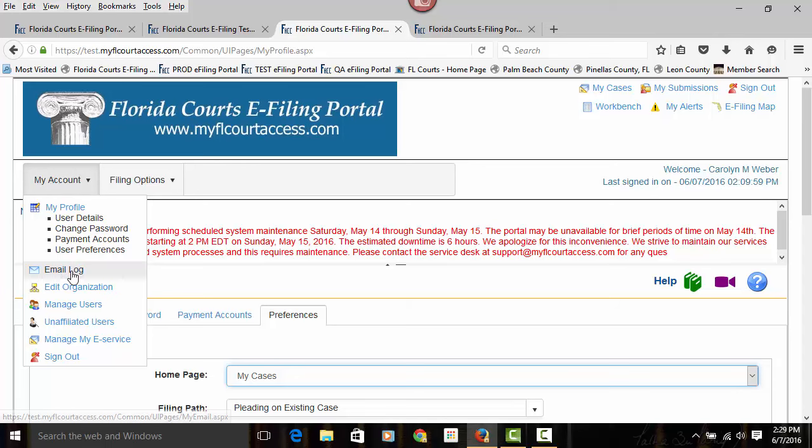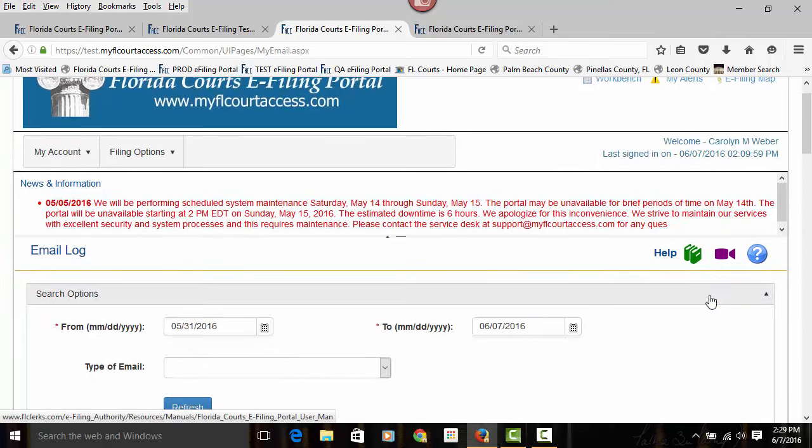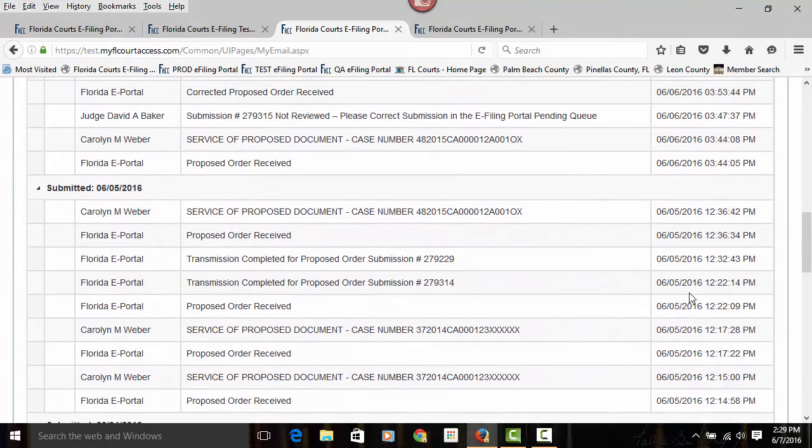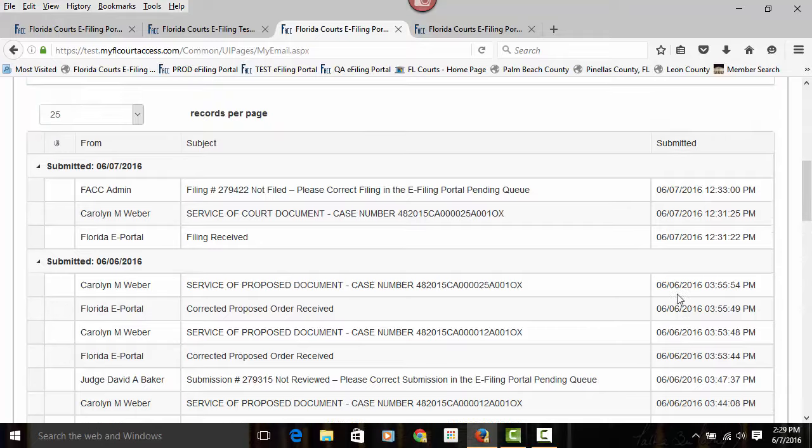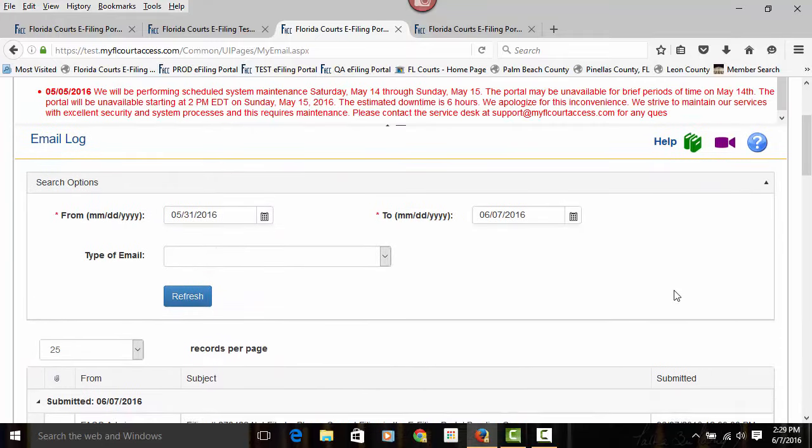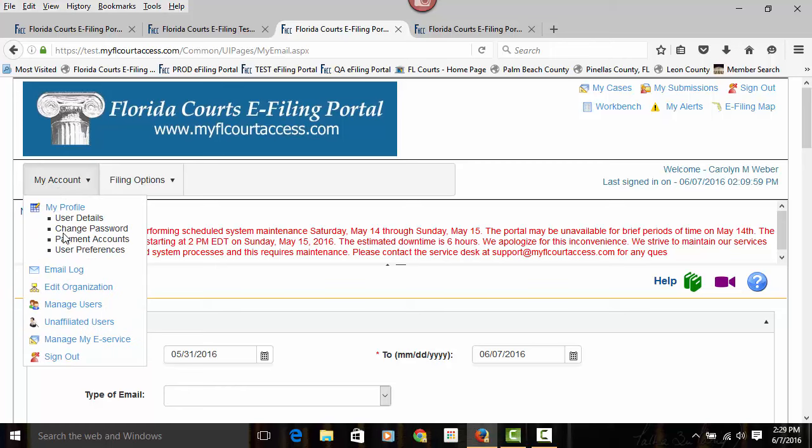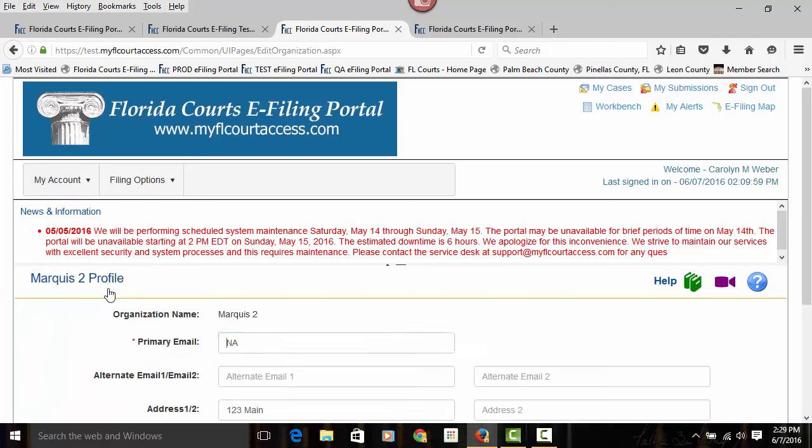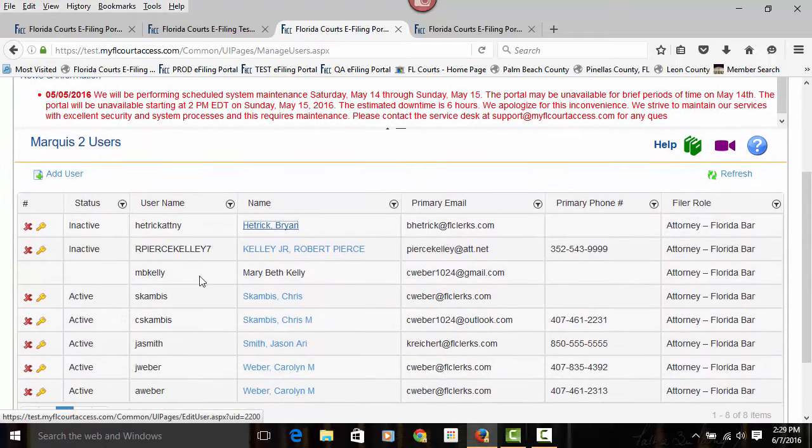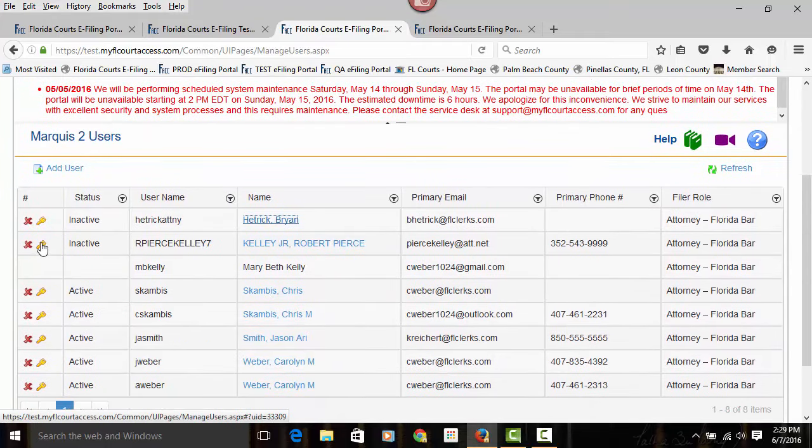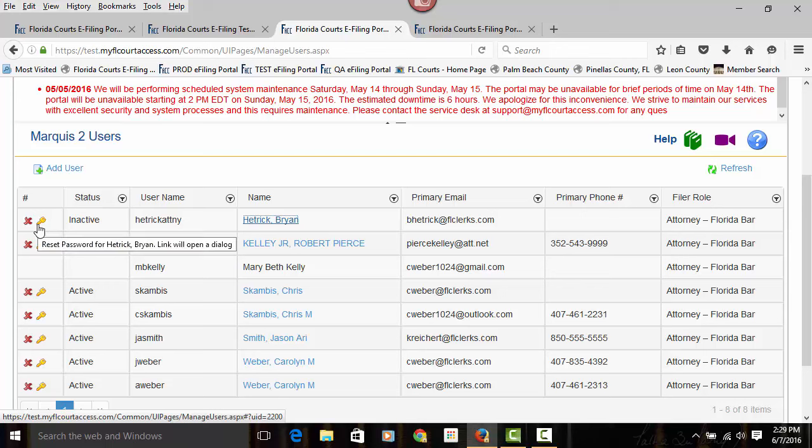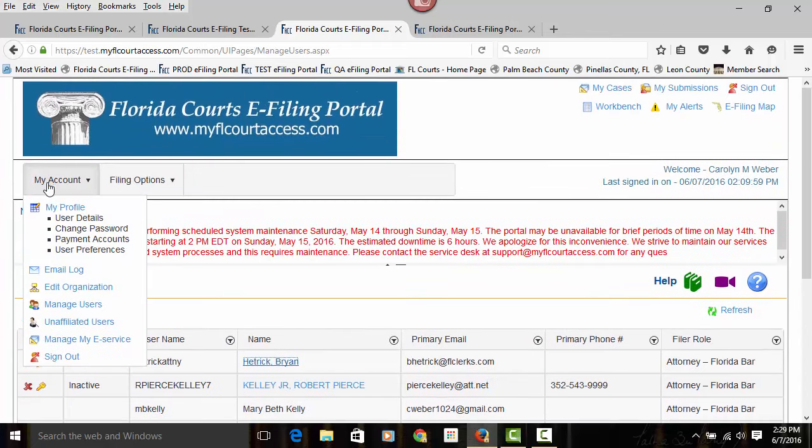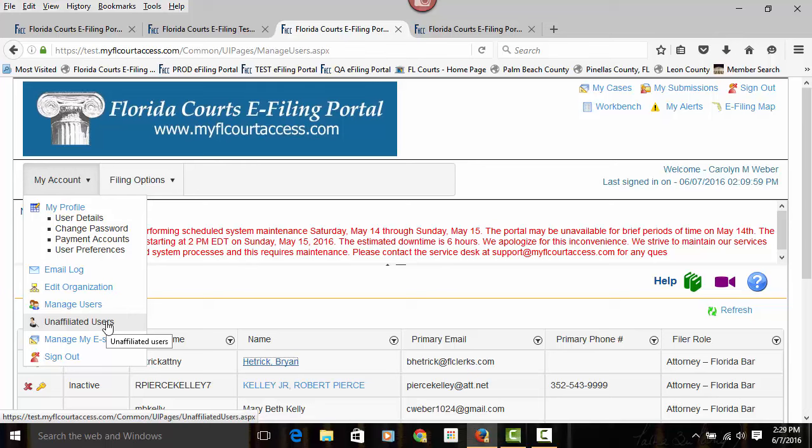Also, you have your email log, which is available for you in the portal. Your emails are retained for 90 days. You also receive them in your e-service or your email provider. If you are a law firm administrator, you will have access to your organization information, as well as managing your users within your organization. So you'll be able to inactivate them, change their password, or remove or disassociate them from your law firm. You'll also be able to add unaffiliated users to your law firm and to manage e-service.